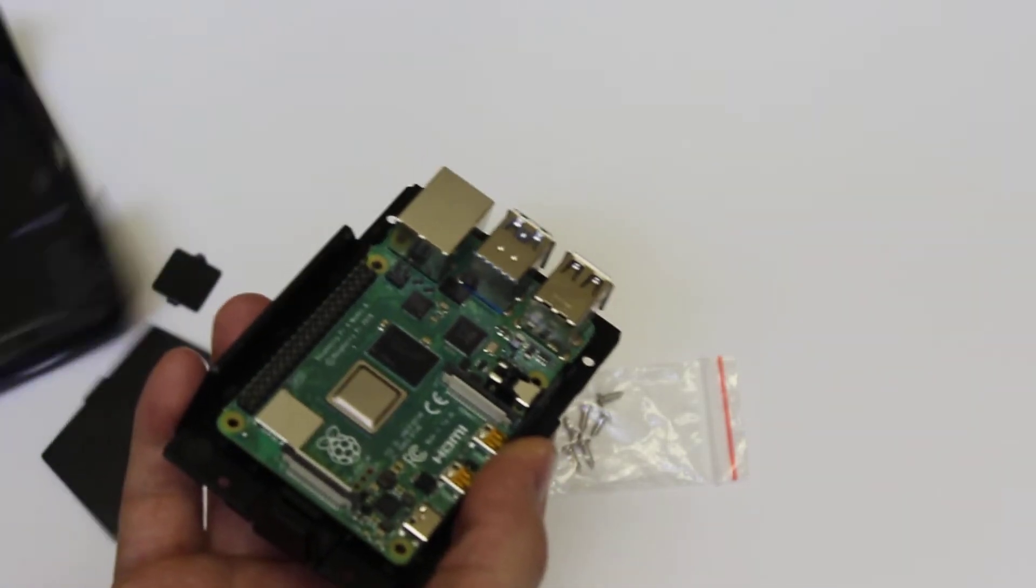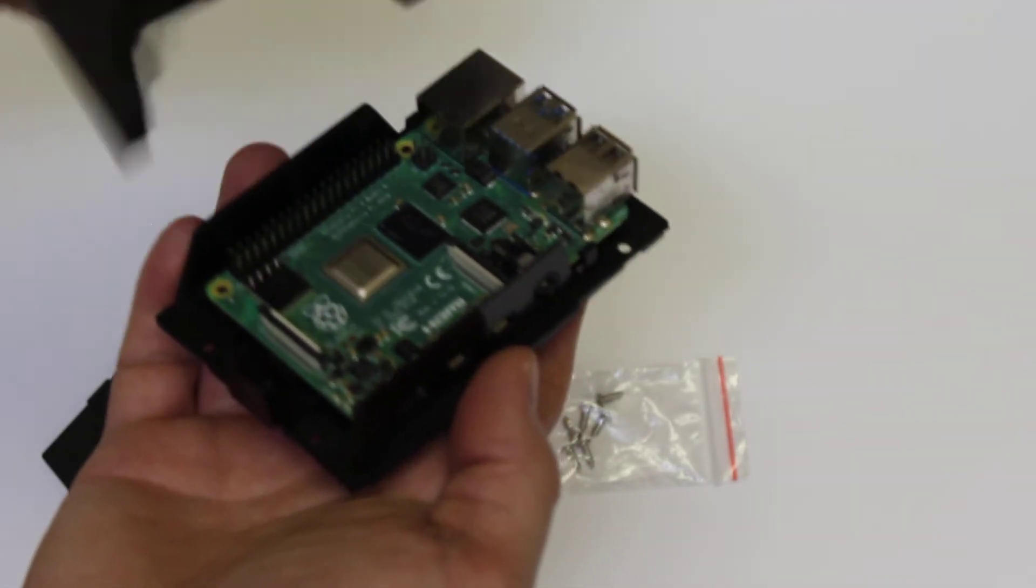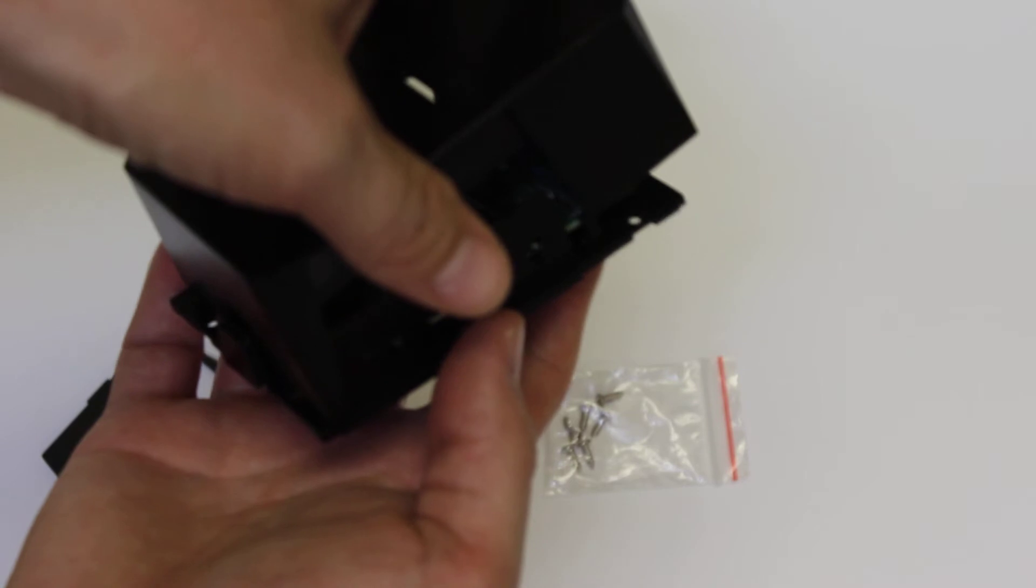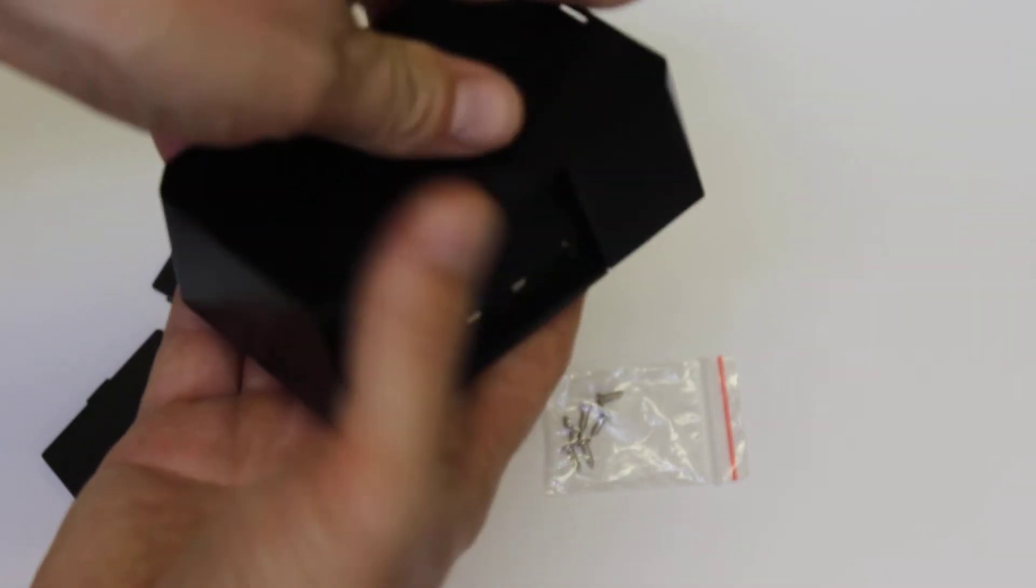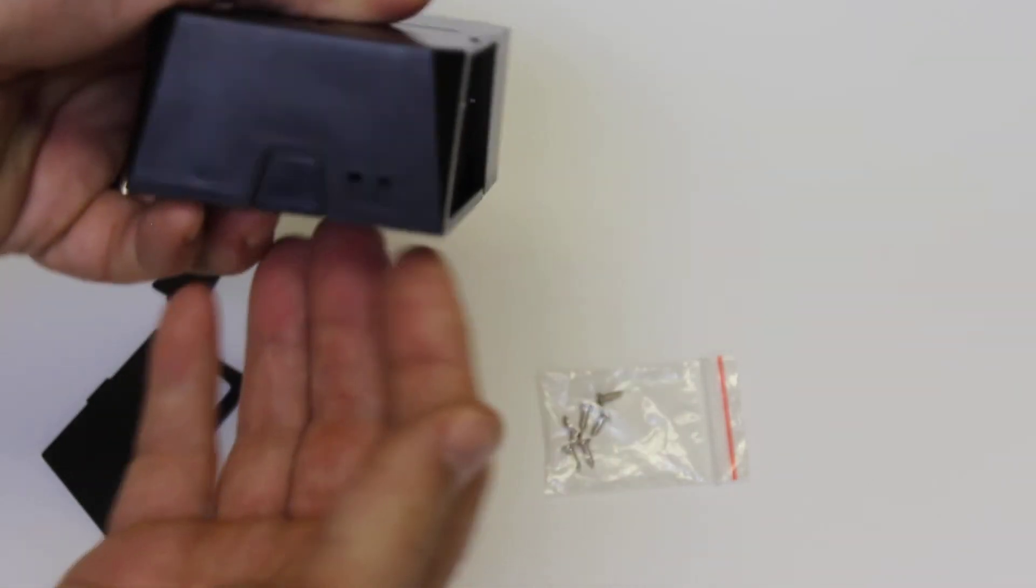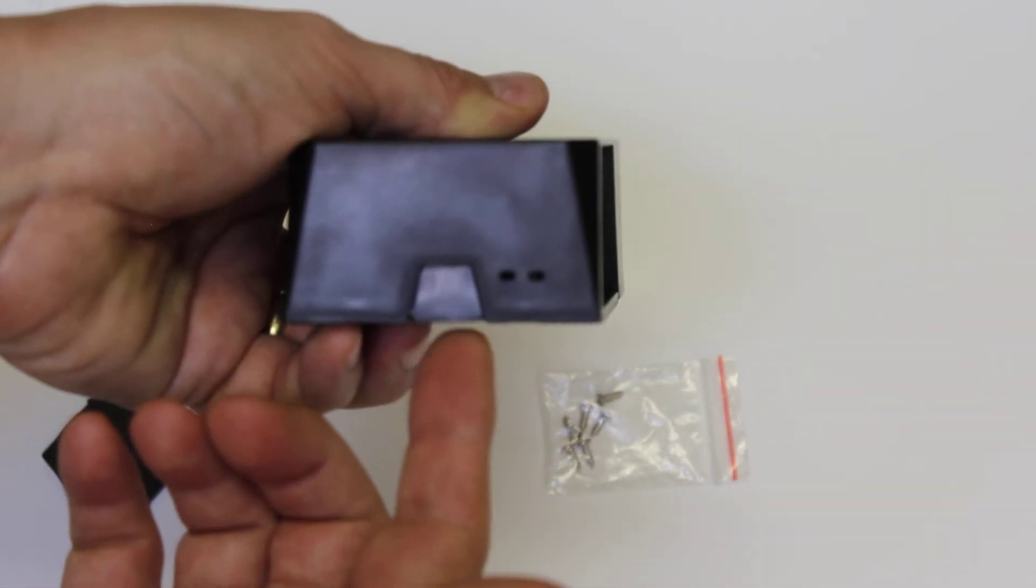And then push the case together. And now the SD port is secure.